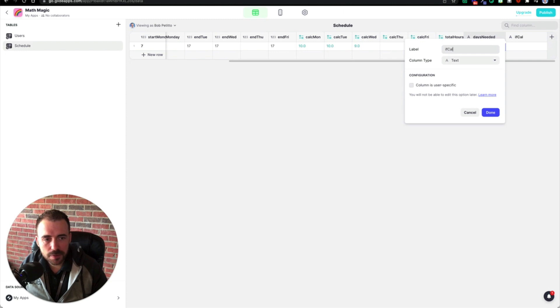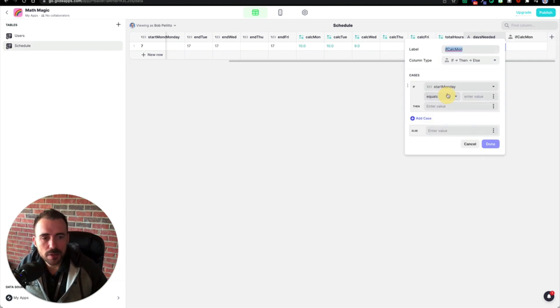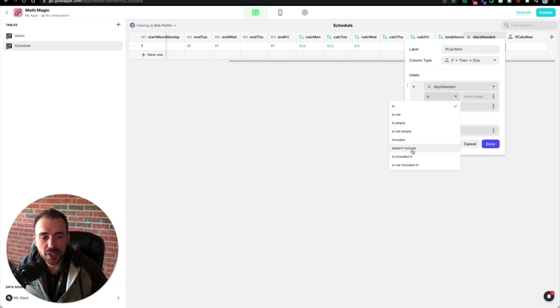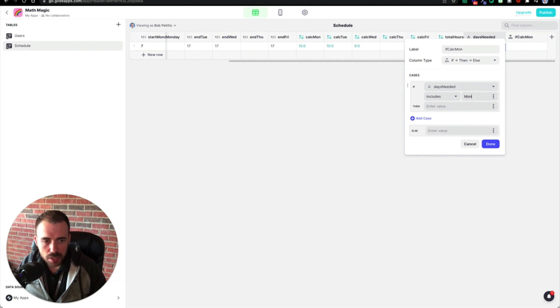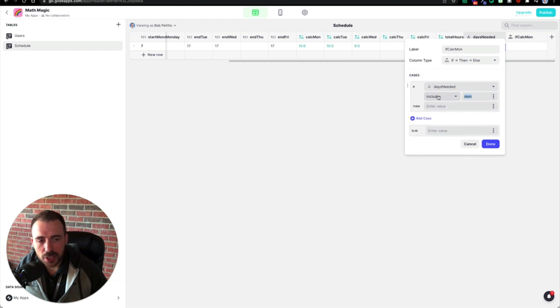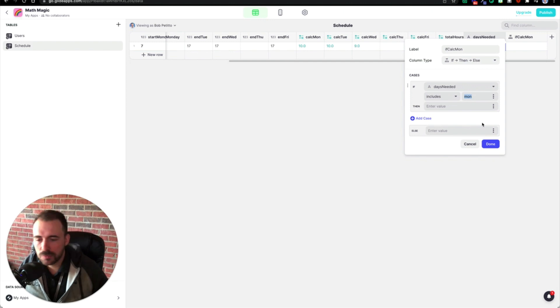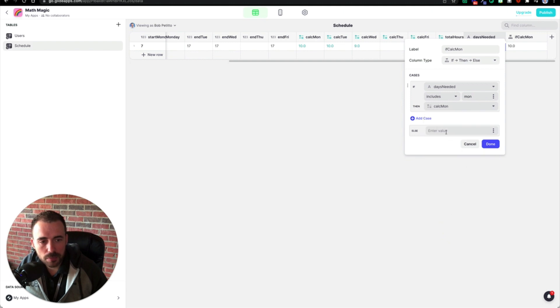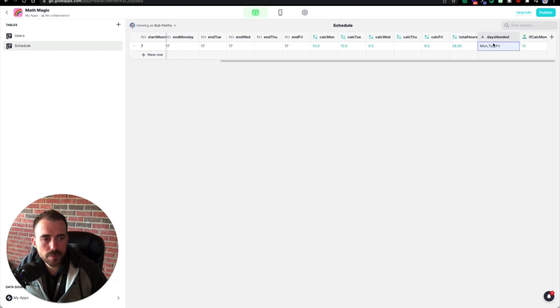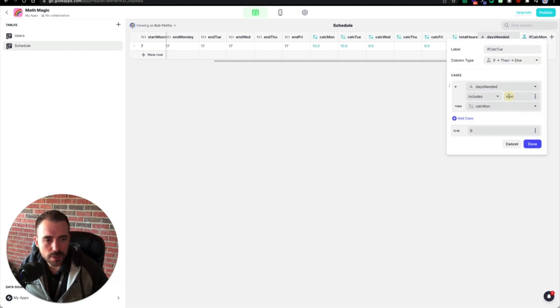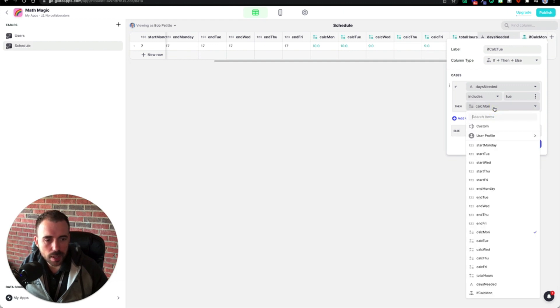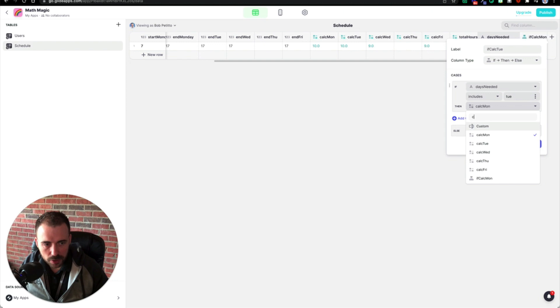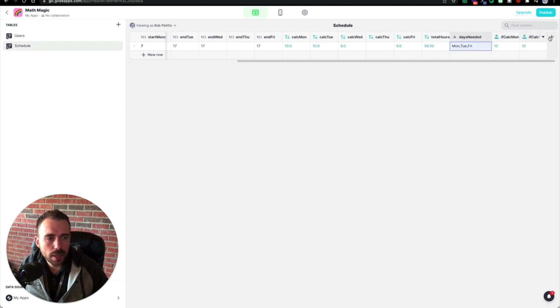So I'm going to call this if calc Monday. I'll create an if then else, and I'll say if days needed includes Monday, you can do lowercase too. Real quick tip: if you say days needed is, then it's case sensitive. But if you say includes, it's not case sensitive, something to keep in mind. So if it includes Monday, well, then I want the calculation for Monday. Else zero done. And now I can duplicate this column. I'll call this if calc Tuesday. So if date needed includes Tuesday, then calc Tuesday. And again, I can select it or I can type calc Tuesday, C E T for Tuesday. Done.